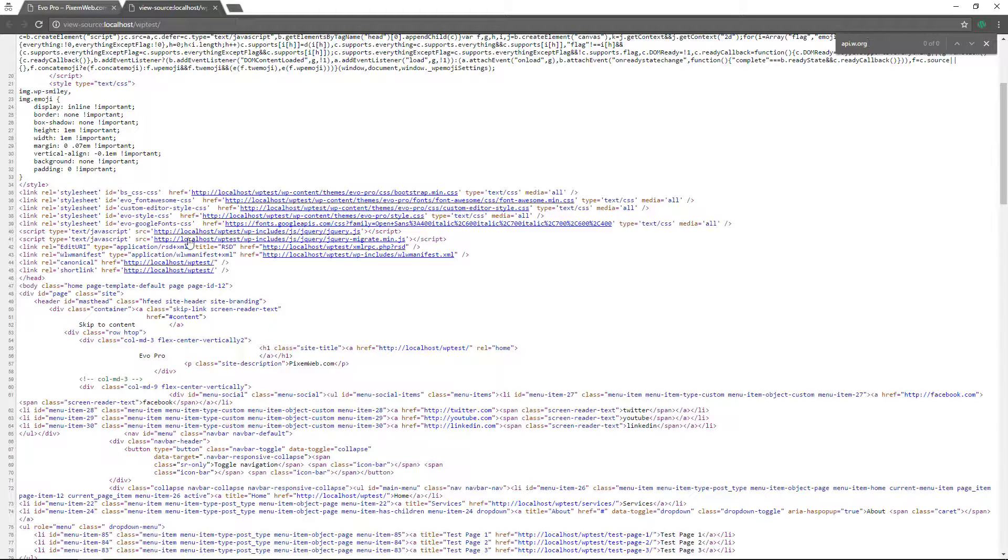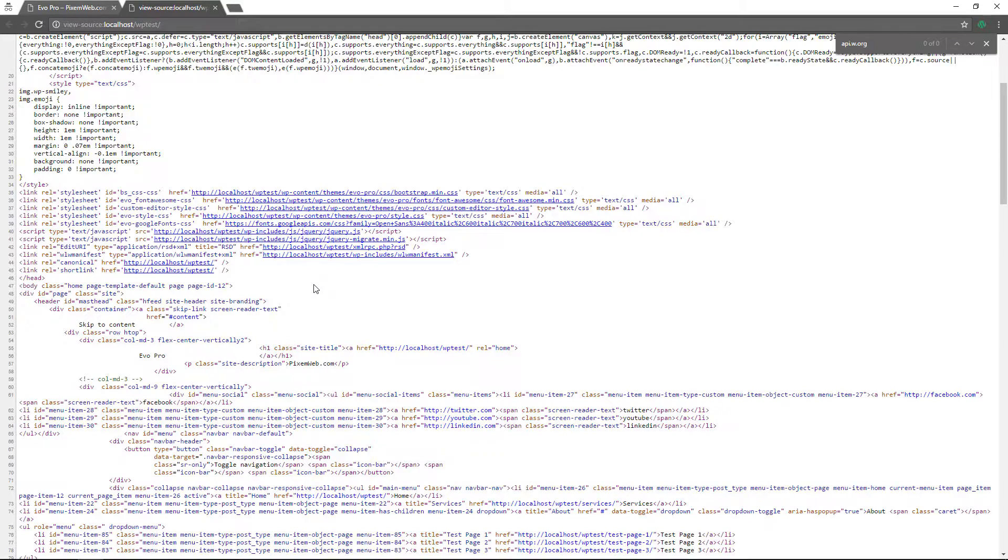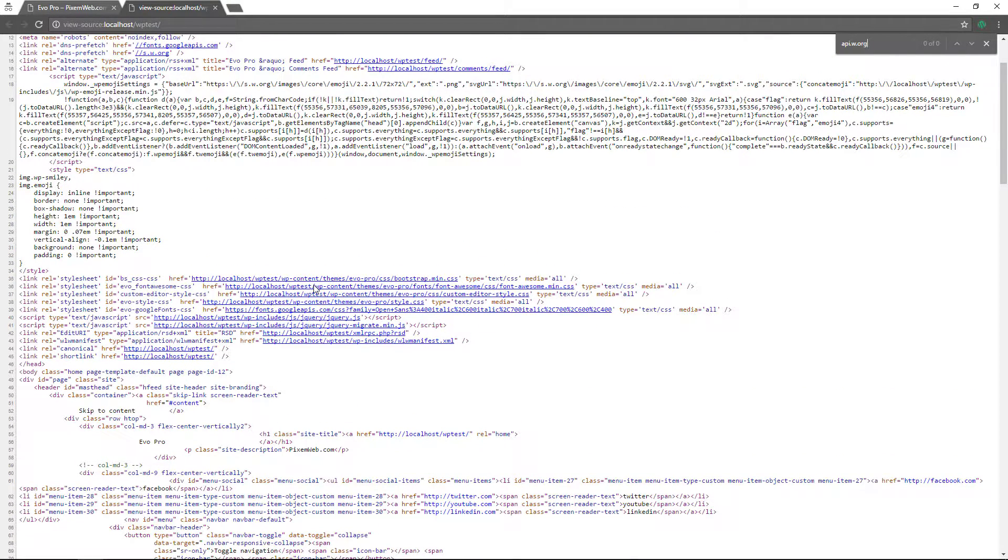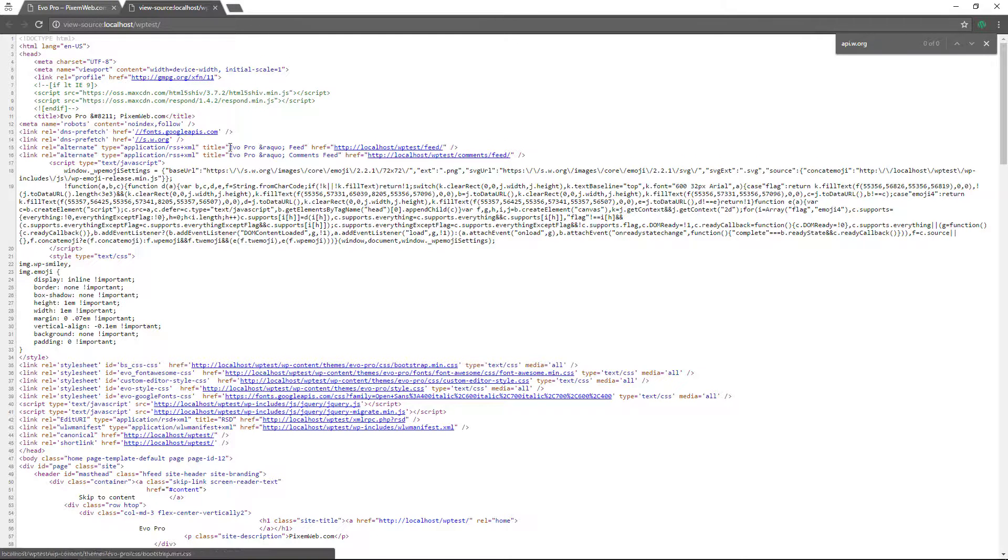It was previously here in this section here, but it's no longer part of the head section, the code no longer exists there. All right. So that's one way to go about removing that API dot w dot org link that was there.